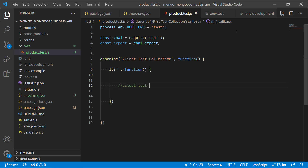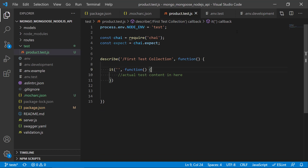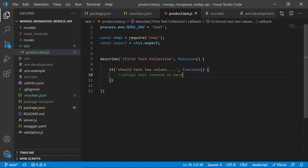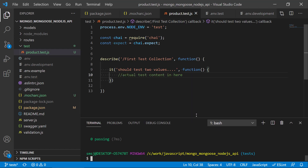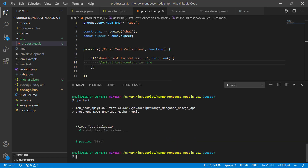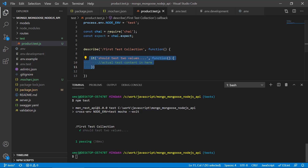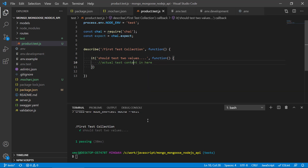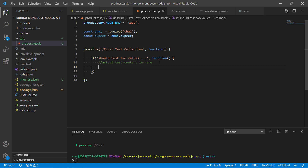Let's put 'should test two values' as the description. Let's make a really simple test here first. If we get the terminal back, let's run the test so we can see that Mocha will run the product test file, find our test collection 'first test collection', and then run this first test case. It will display the description and run it.